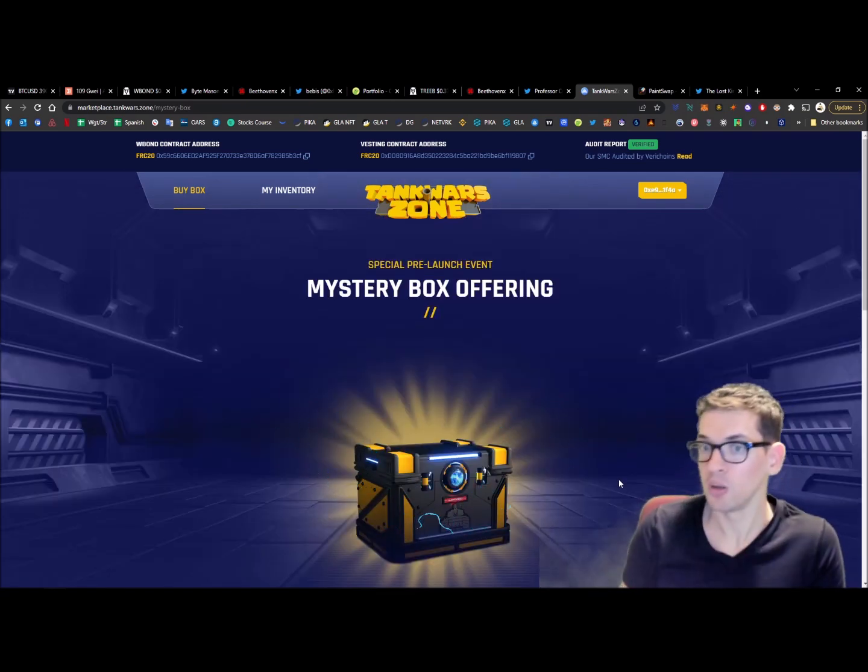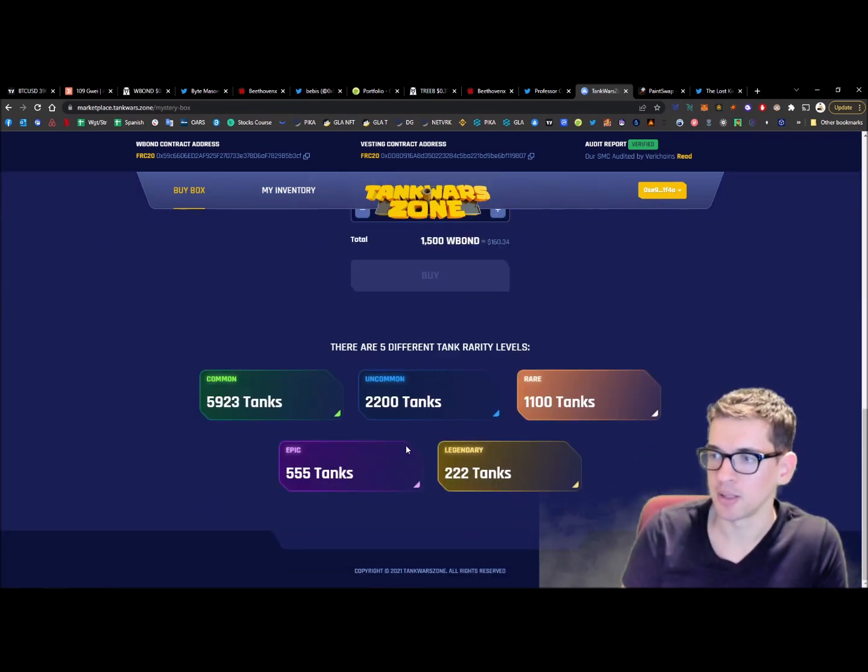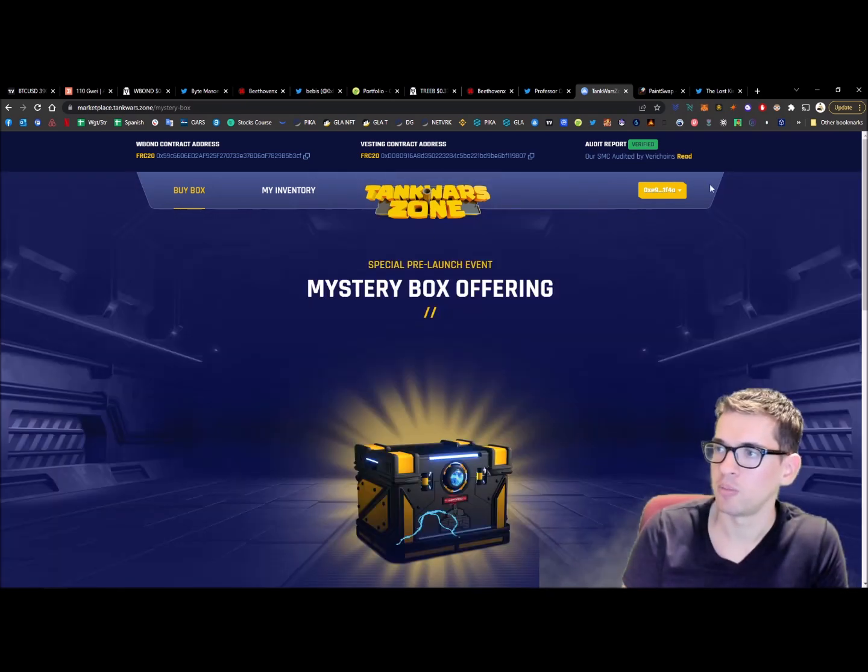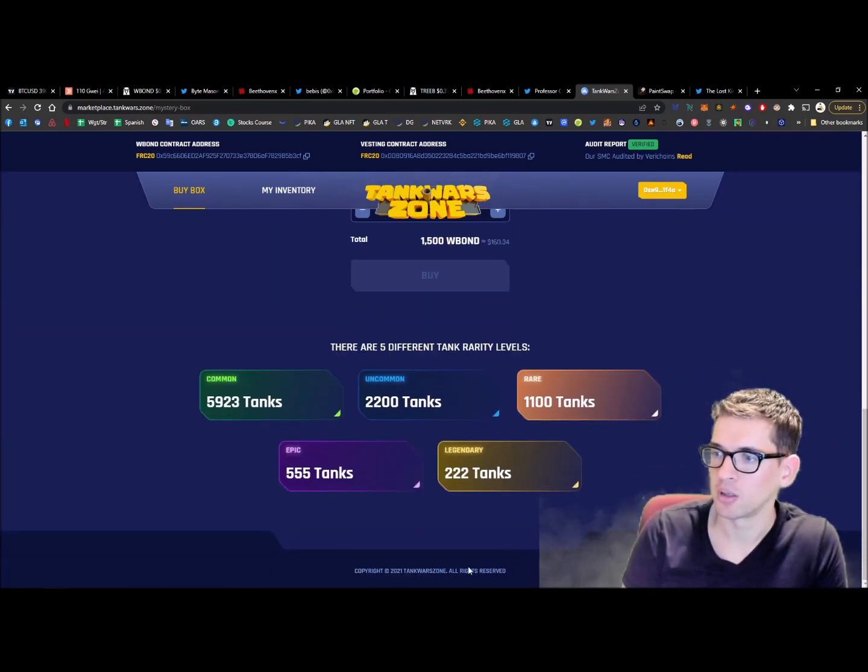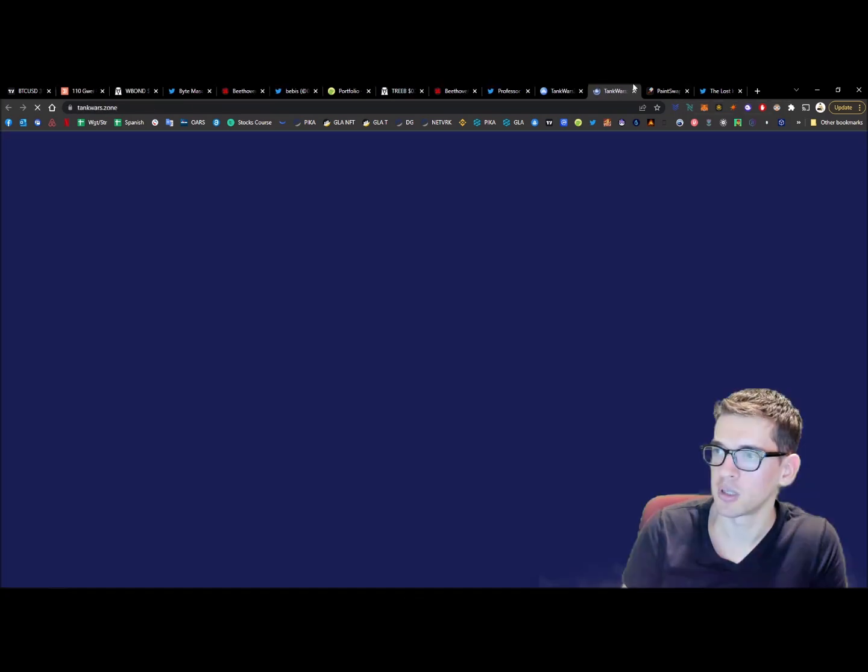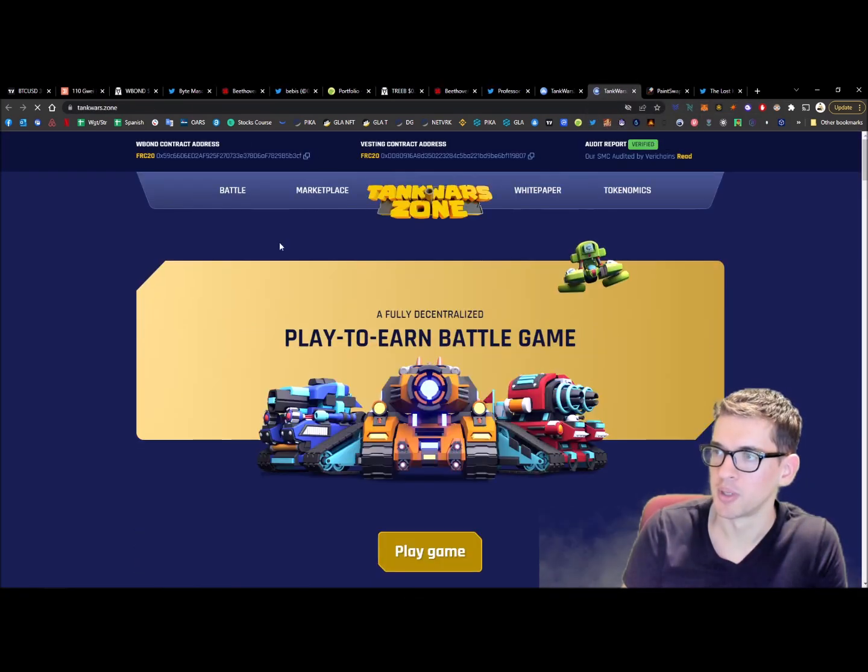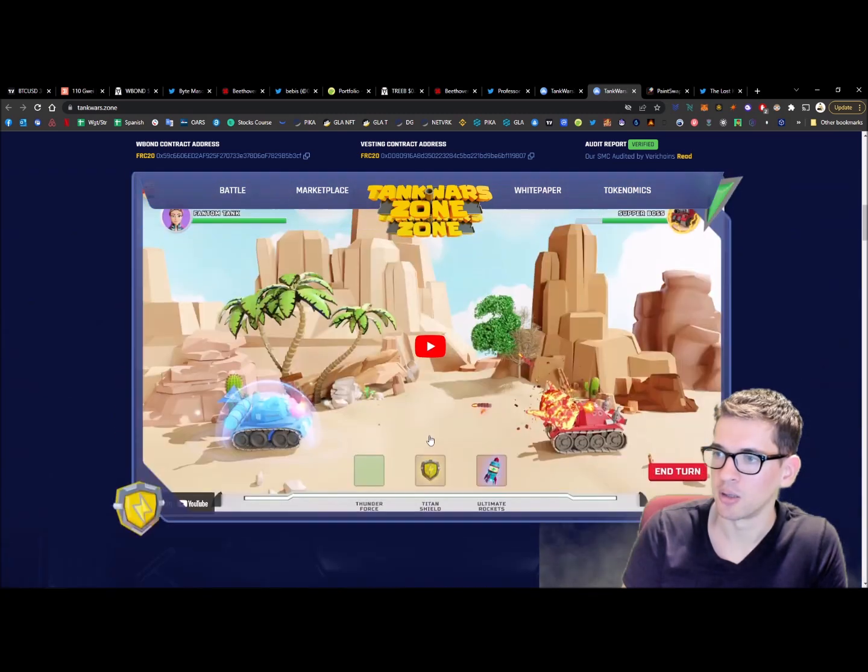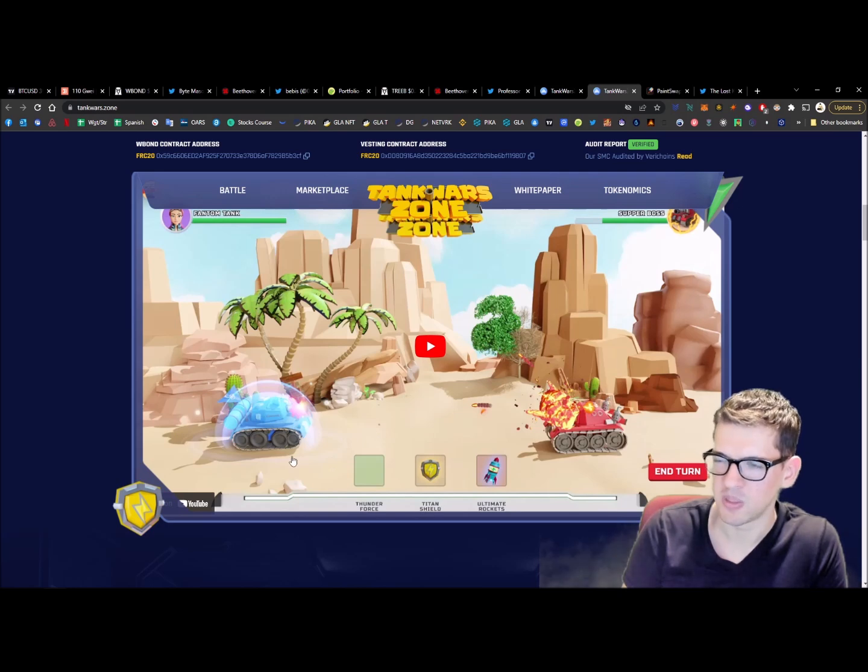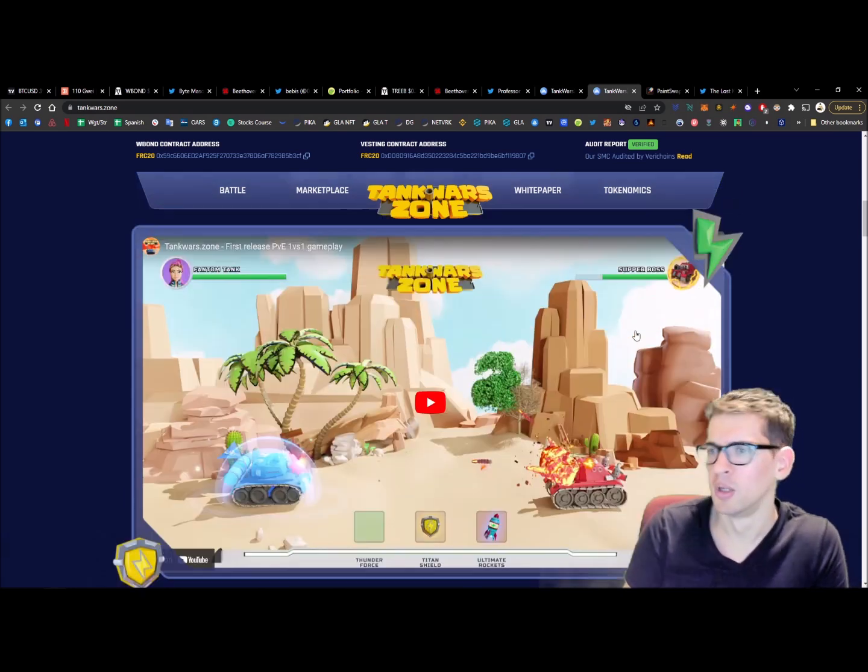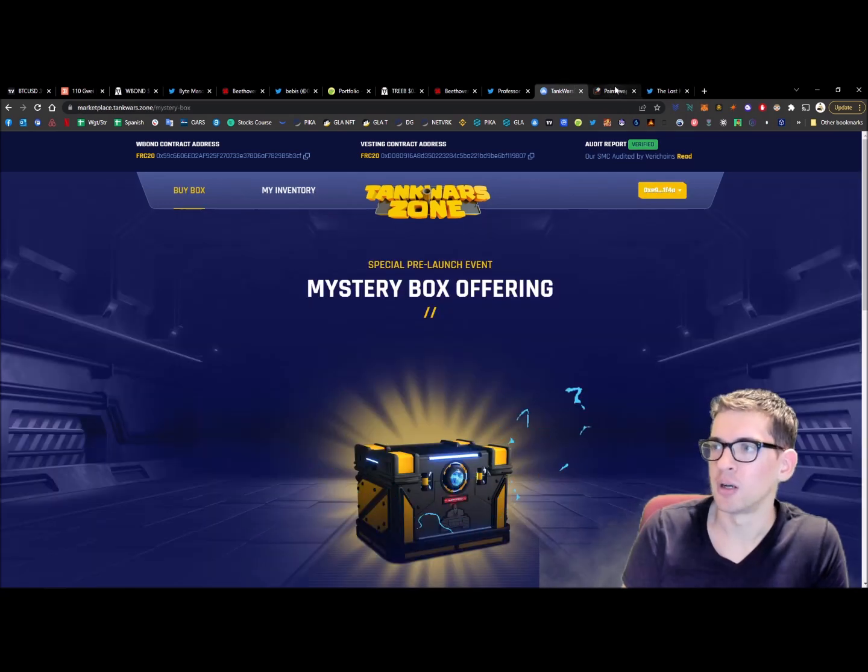You can even play the alpha right here. You can take a look at the tokenomics. They got like a little YouTube video. You probably can play against other people or the environment—maybe it's got more of a Candy Crush type of deal.